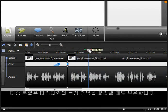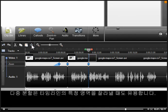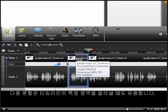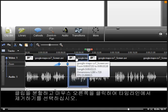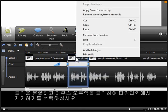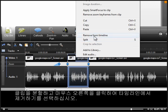Making multiple splits can also be used to cut out a section of the timeline. Once the splits are made, right-click the section and choose Remove from Timeline.